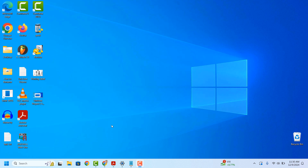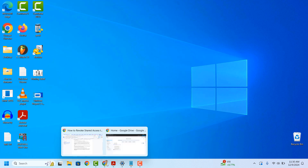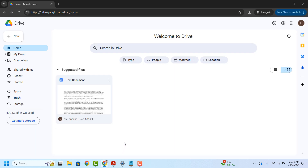To get started, open up your browser and go to drive.google.com. Once you arrive on the Google Drive website, ensure you're logged into your account. Once you're logged in, identify the file or document that you would like to remove the shared access from.